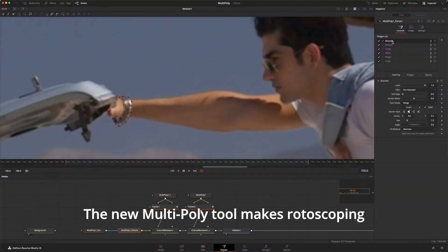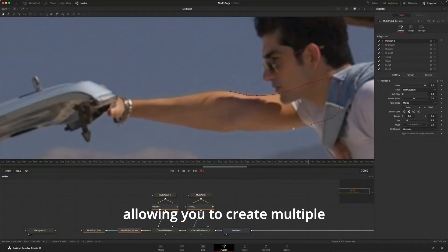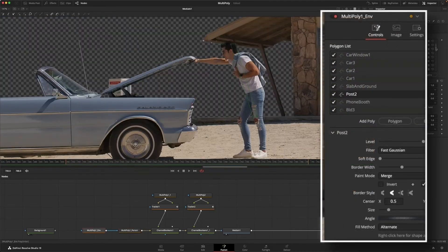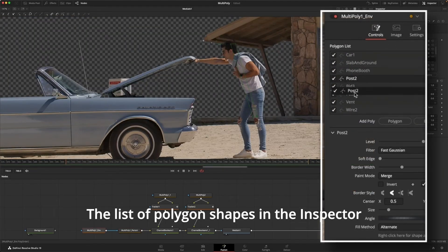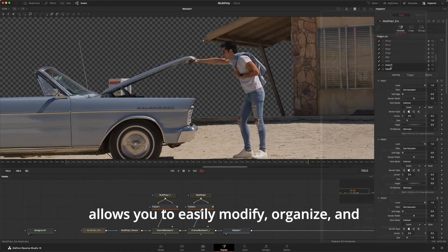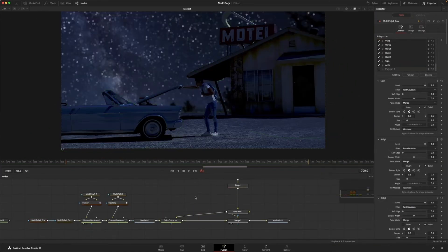The new Multipoly tool makes rotoscoping more efficient by allowing you to create multiple masks in a single node. The list of polygon shapes in the inspector allows you to easily modify, organize, and animate shapes through one simple interface.